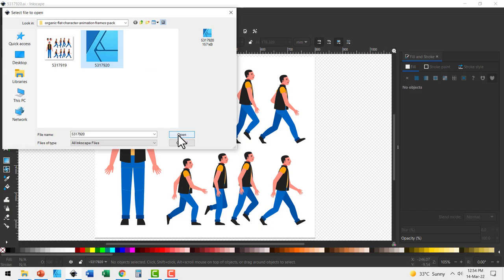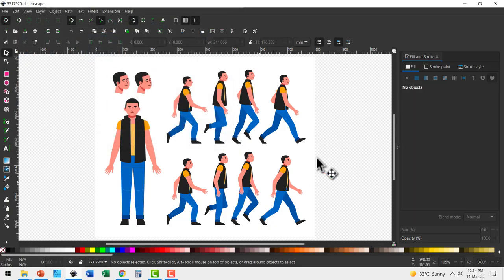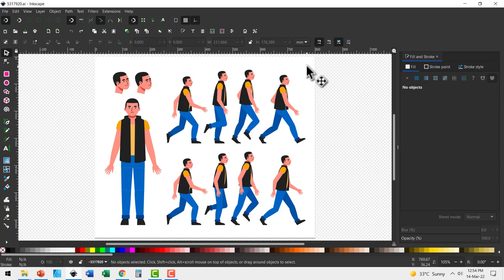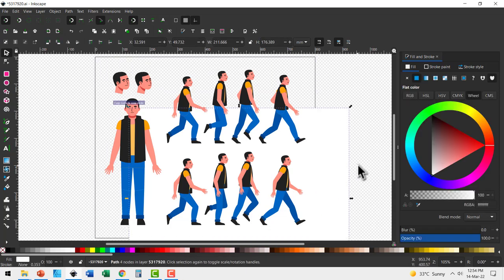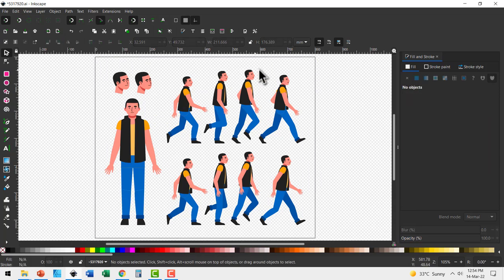You select that and you say open and the result will be this. Now if you see you would be able to easily remove the background. So you select this and hit delete. Now all this has transparent background.